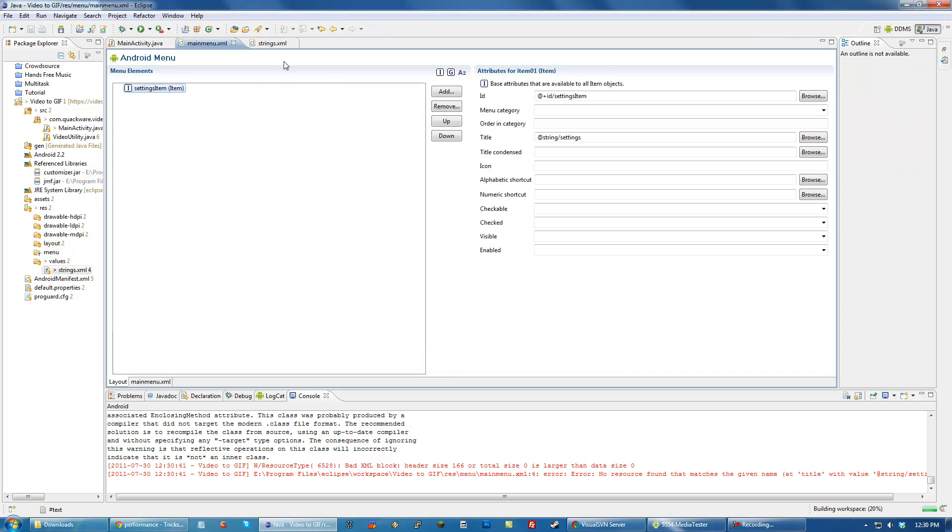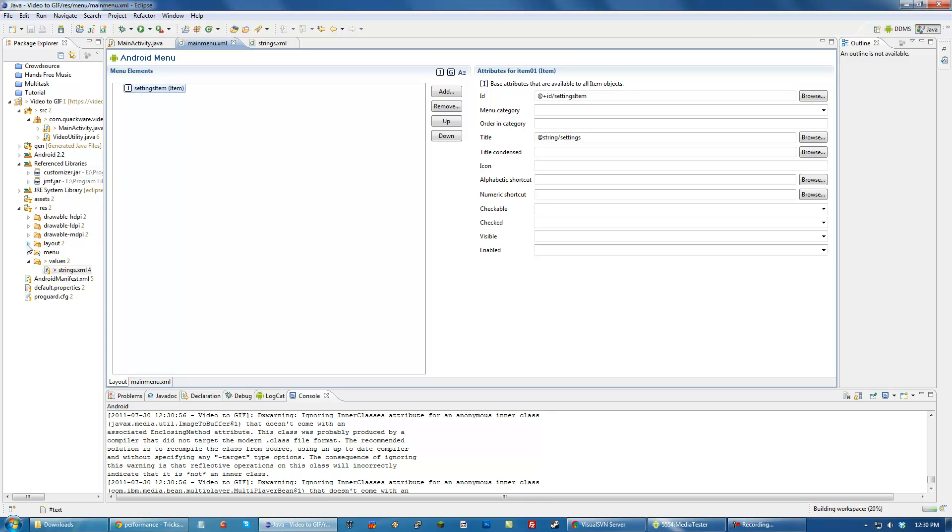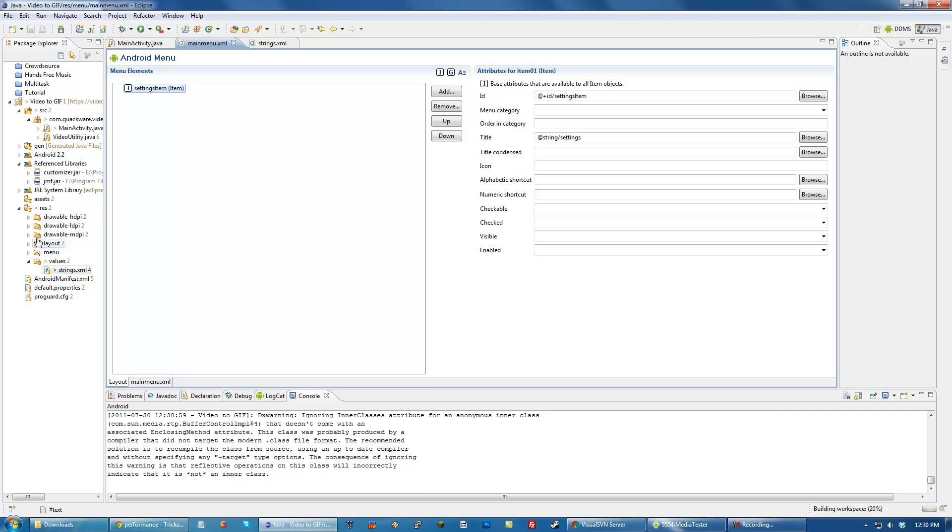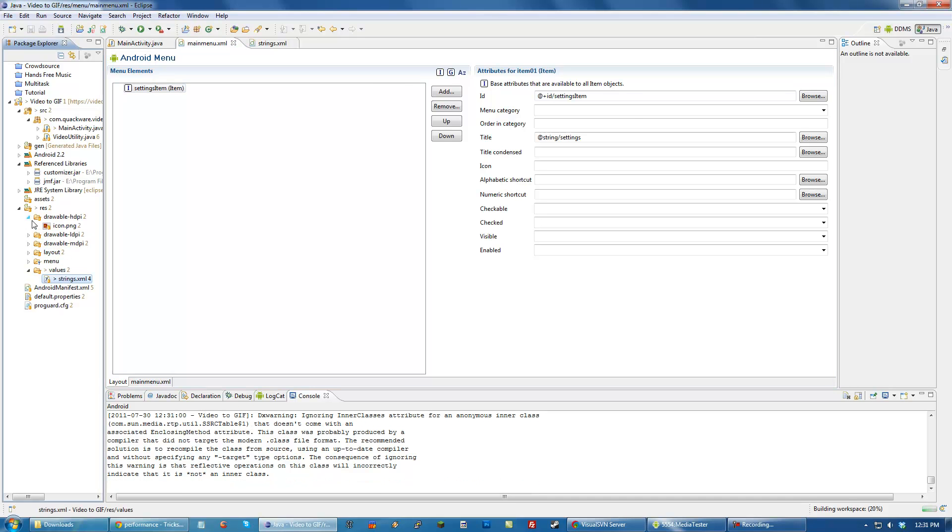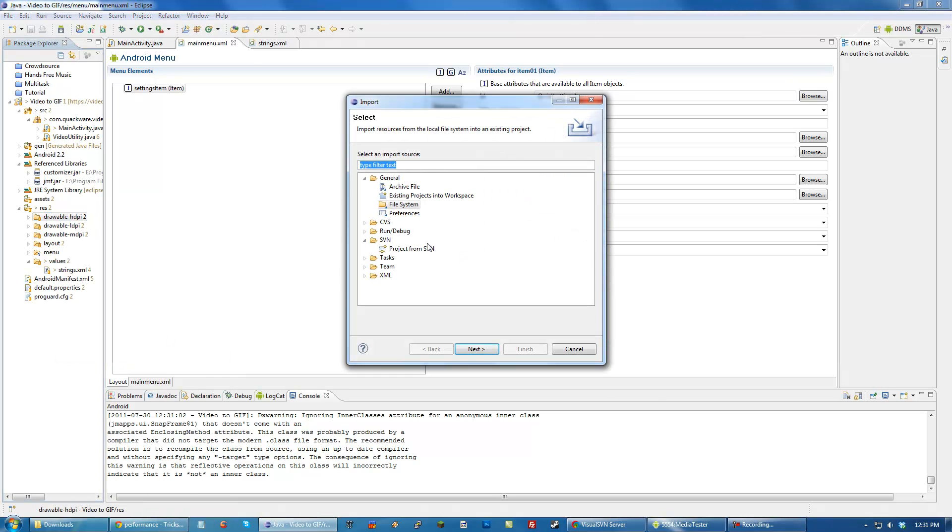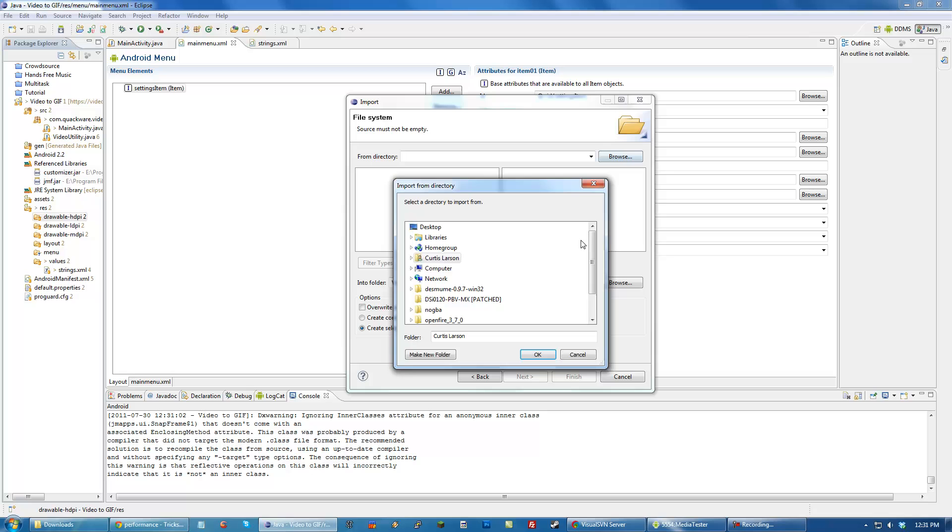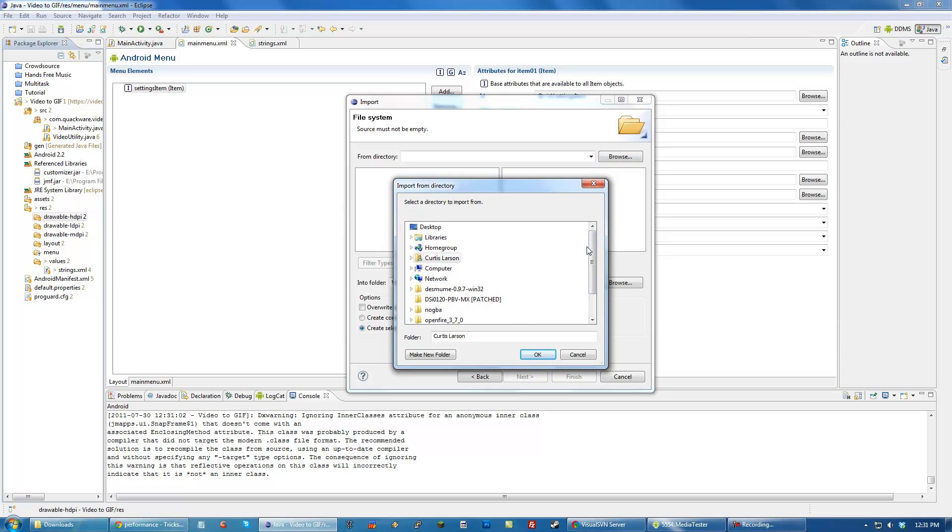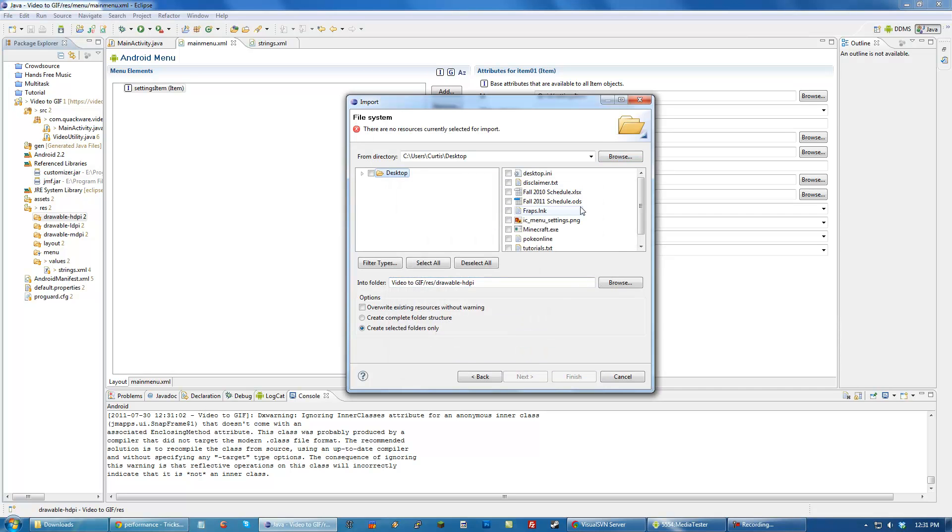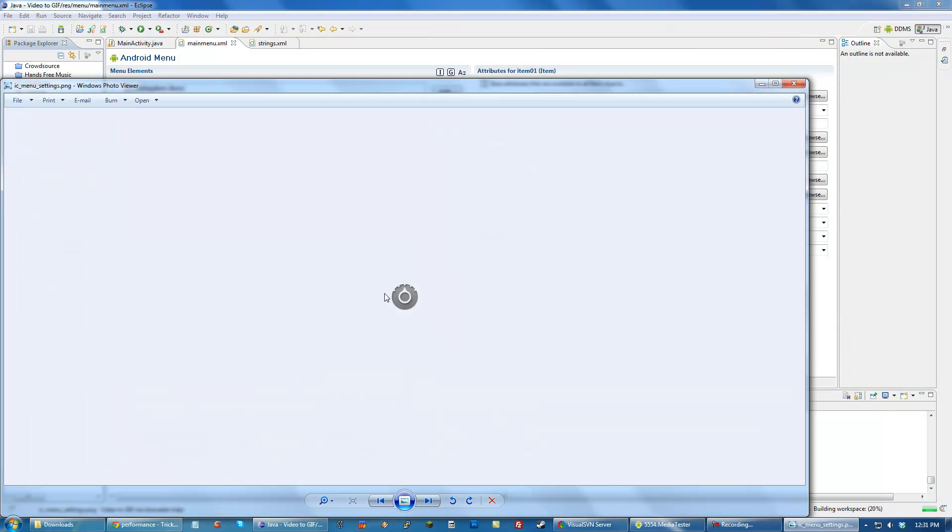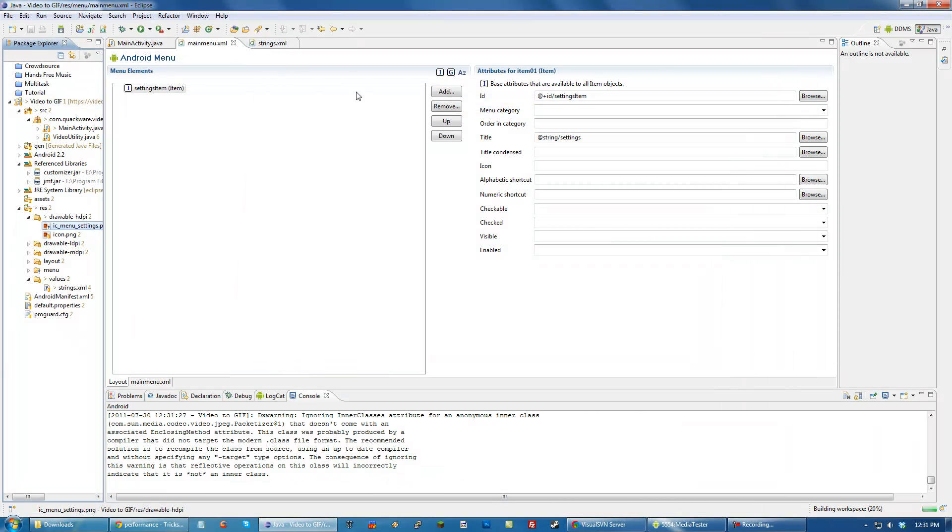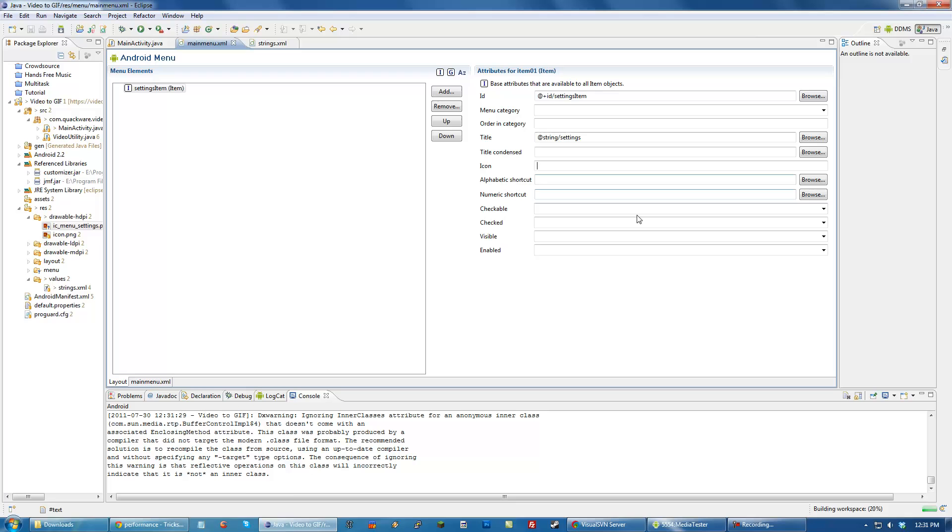We also want an icon because menus look a lot better with icons. I've already downloaded an icon and I'm just going to put it in the drawable high-definition folder. It's on my desktop, so we're going to import that into our drawable, and there it is. That's going to be our menu icon.